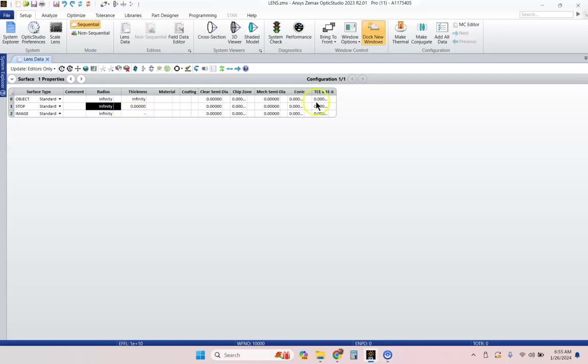So, I've got here a window of ZMAX Optic Studio, a brand new lens file that's opened up. Let's go ahead and just do something together.